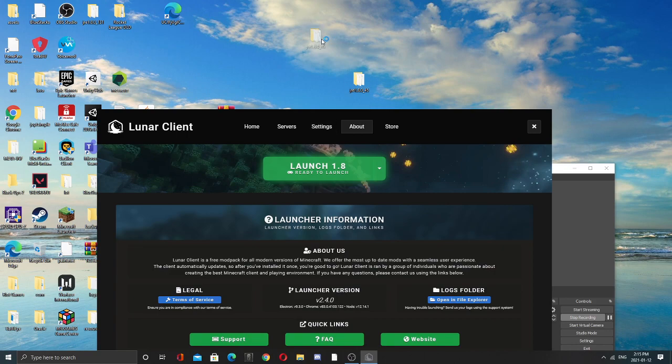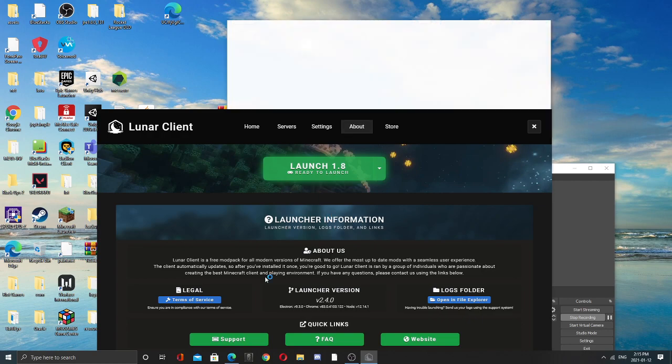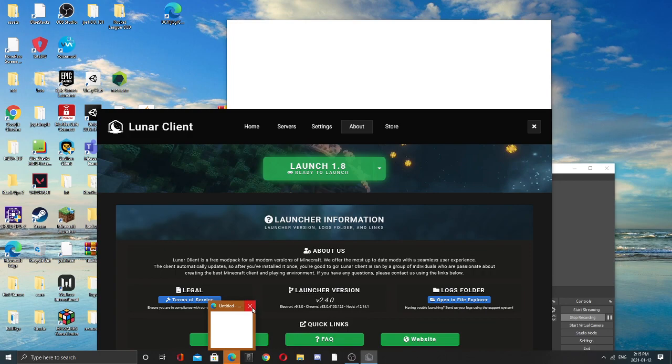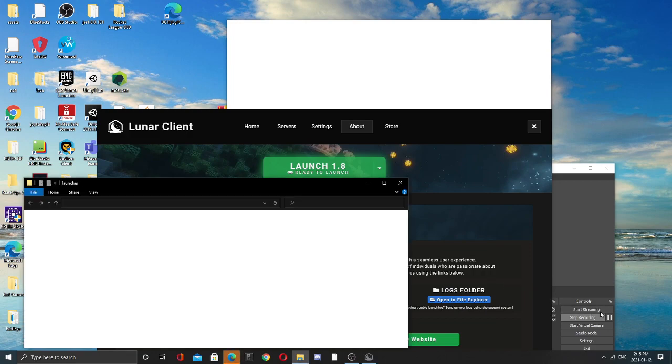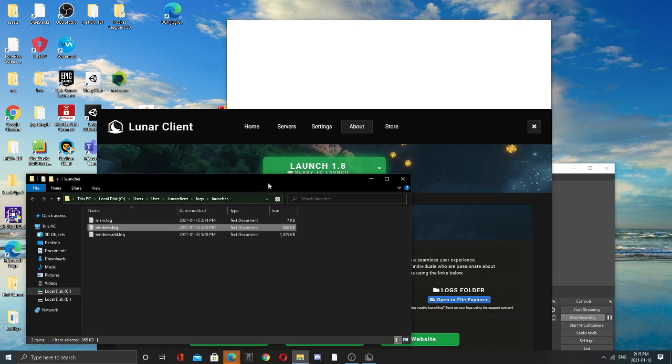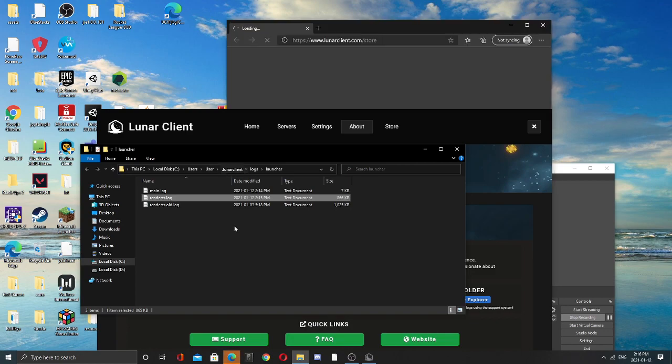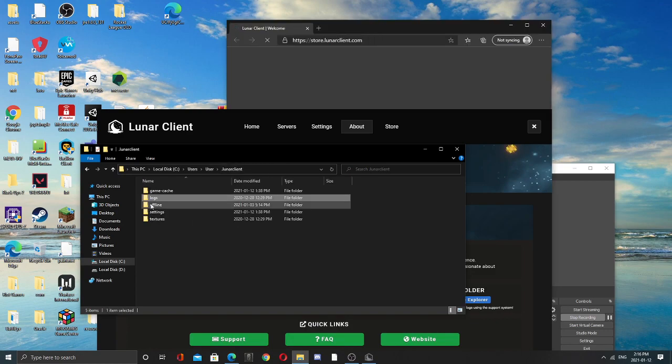Download this in the description. Bring the About, for the logs folder. And then, and then our client, offline.